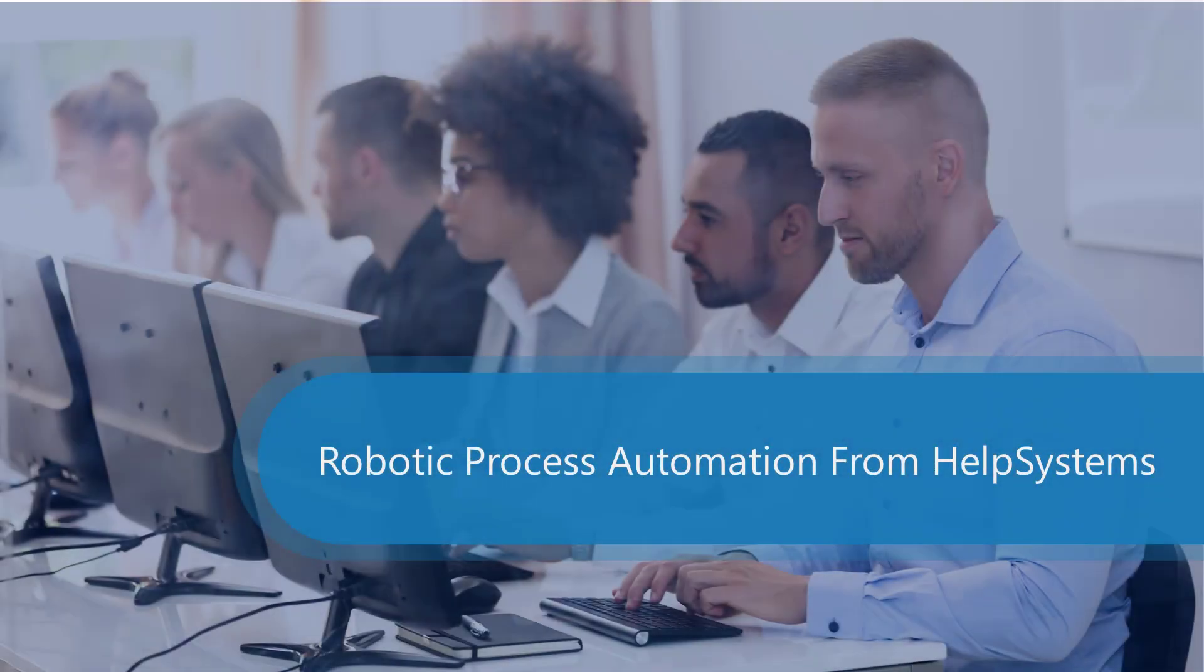Welcome to the RPA video series from Help Systems. In today's video, we're going to demonstrate an integration between Help Systems Go Anywhere MFT and Help Systems Automate RPA.